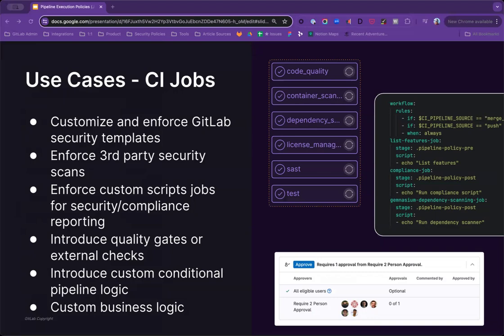Quality gates are another use of global CI enforcement, where some teams may want to enforce a formal UAT process with external requirements that may block the pipeline.